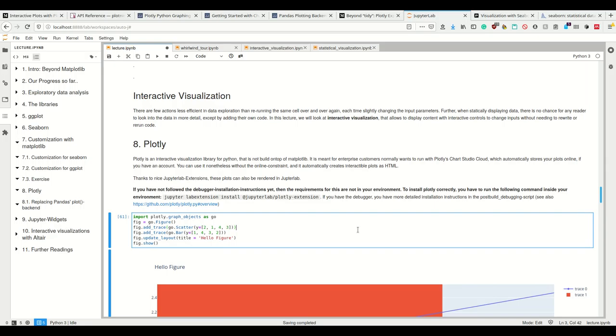You can use it without the online concern, even though it annoys you sometimes. But what it does, it automatically creates interactive plots as HTML. That's really nice because we can put these plots on our website. If we upload this Jupyter notebook to GitHub, we can simply have these plots as HTML in there and it simply works.